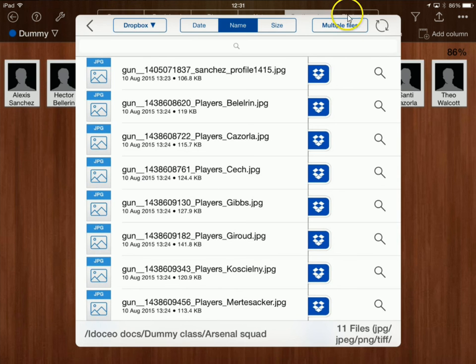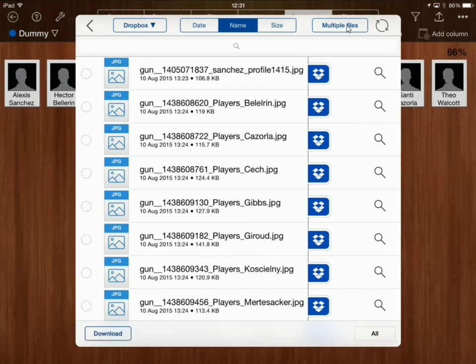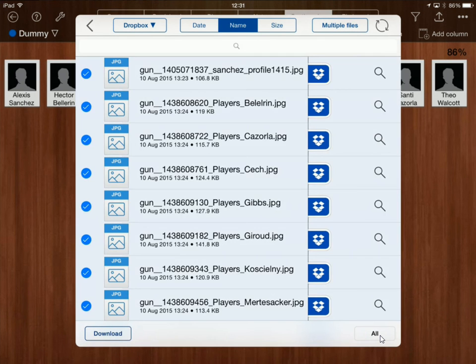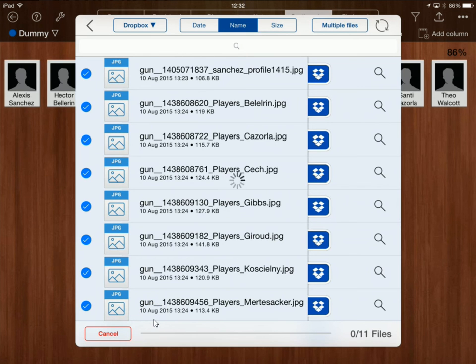I'm going to click on multiple files at the top and then I could select the files that I want or I can just click on all down here. So I've clicked on all and I'm now going to click on download.